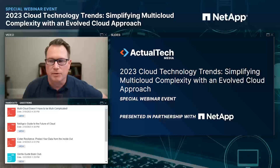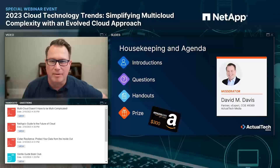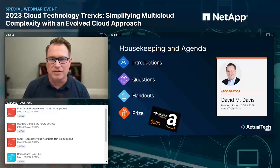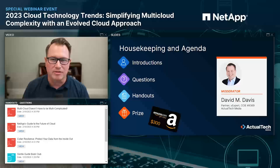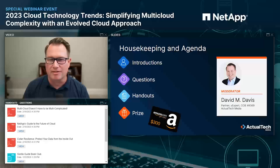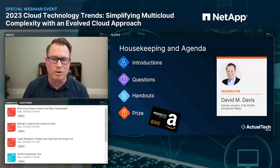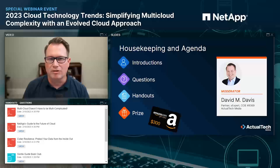Before we get started, there are just a few things you should know about the event today. My name is David Davis of actual tech media and I'll be serving as the host. We always want these events to be educational — we're all former IT professionals here at actual tech media. We know how tough it can be out there in enterprise technology, and we want to help you solve your challenges. We encourage your questions, and we even have a best question prize.